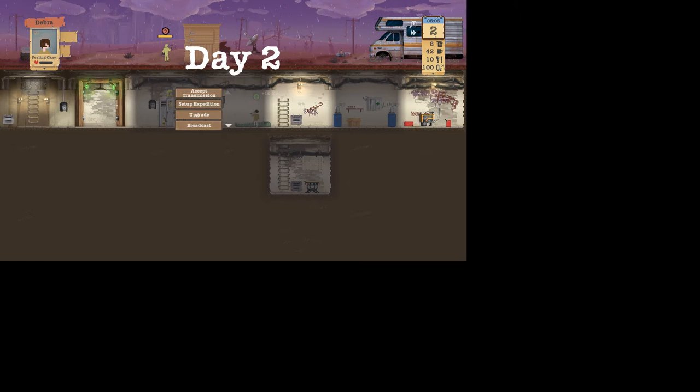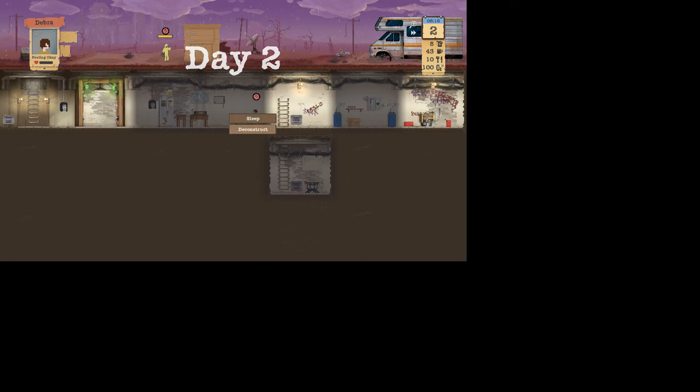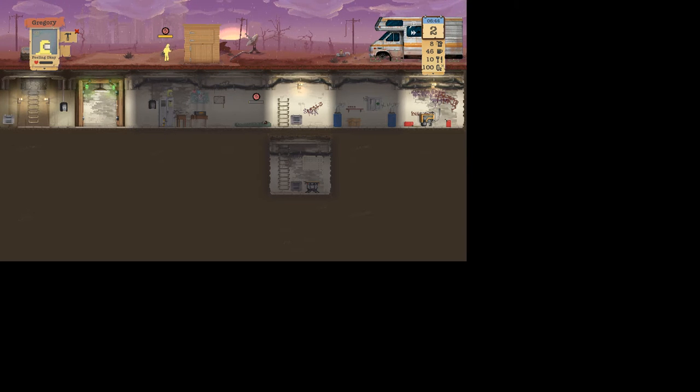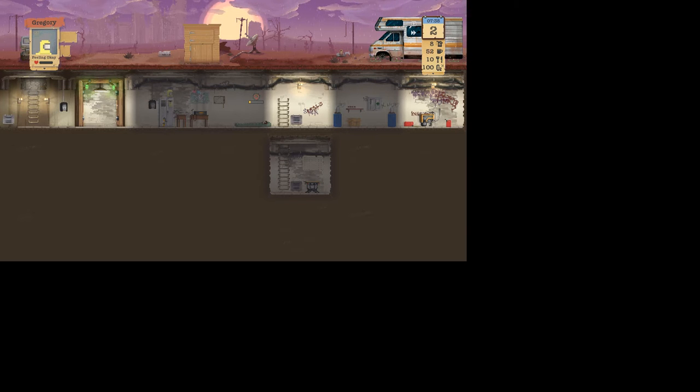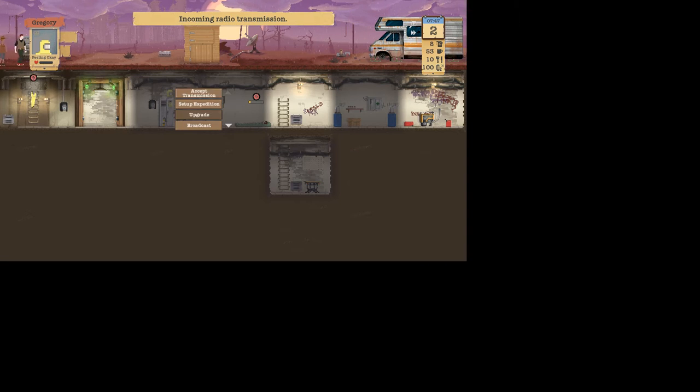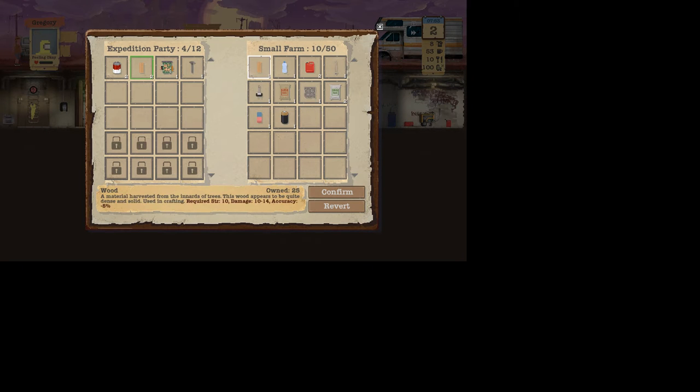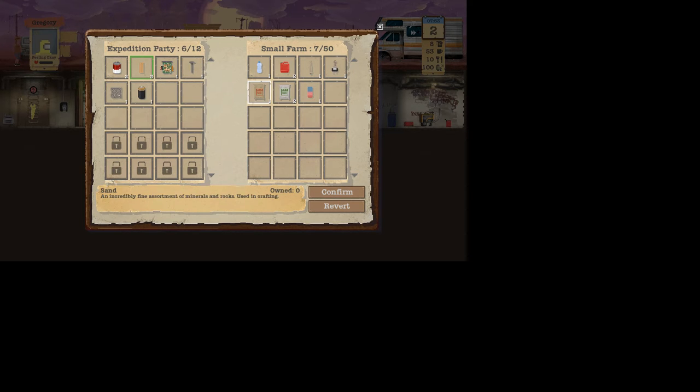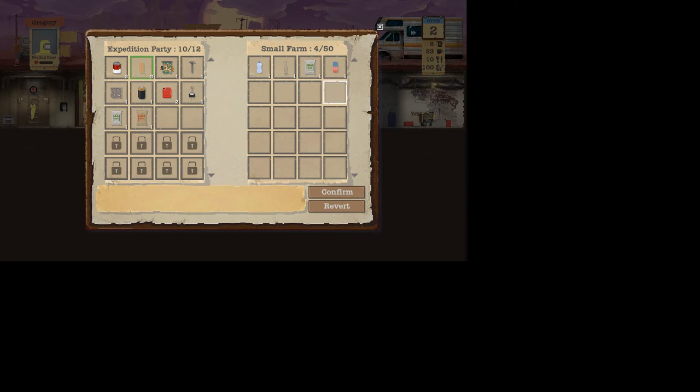I'm gonna make you build a nice little sleeping bag. Salmon items, food yes, wood yes, circle board yes, and nails yes. Rubber can be good for something. I'm not gonna get the rubber though. I know in the beginning you're supposed to. Hello Rebecca here, we've stumbled across a small farm and it looks like it might have some good loot. One of us, yes, you sleep.